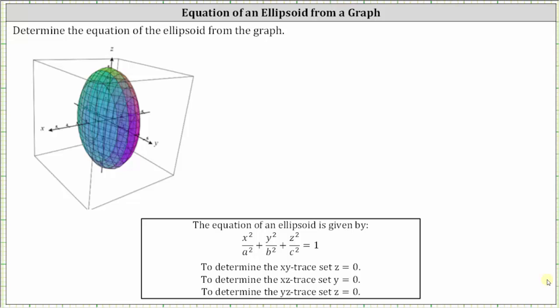We're asked to determine the equation of the ellipsoid from the graph. The equation of an ellipsoid is shown below, where A is half the length of the axis along the x-axis, B is half the length of the axis along the y-axis, and C is half the length of the axis along the z-axis.